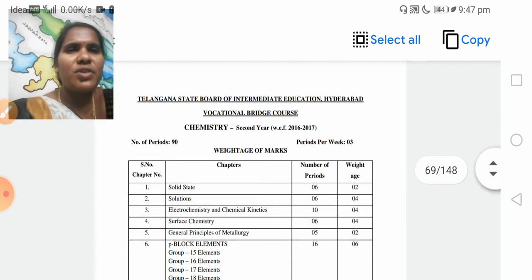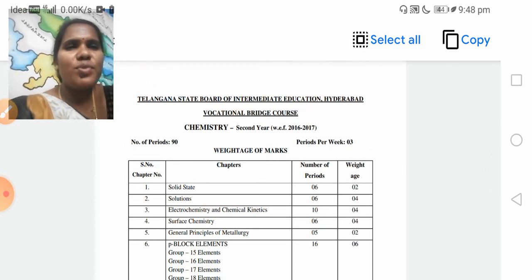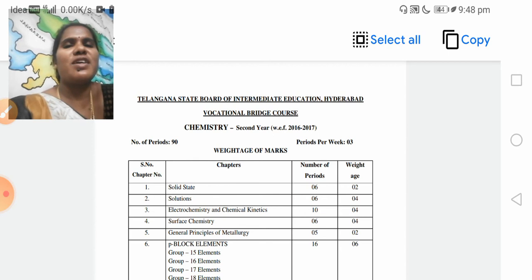This syllabus is from the Telangana State Board of Intermediate Education.